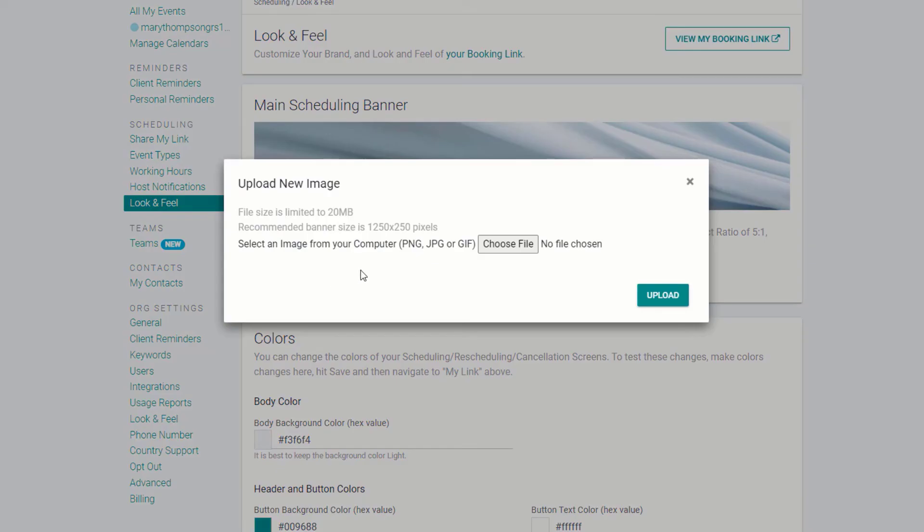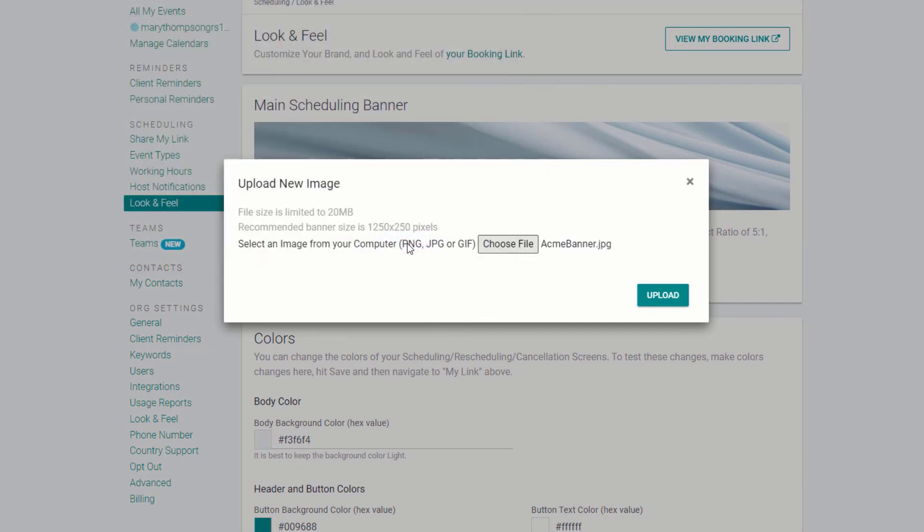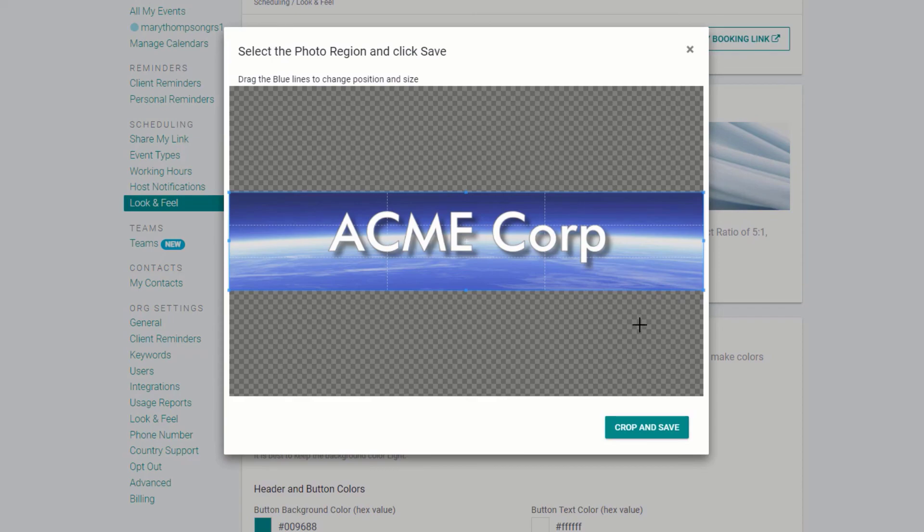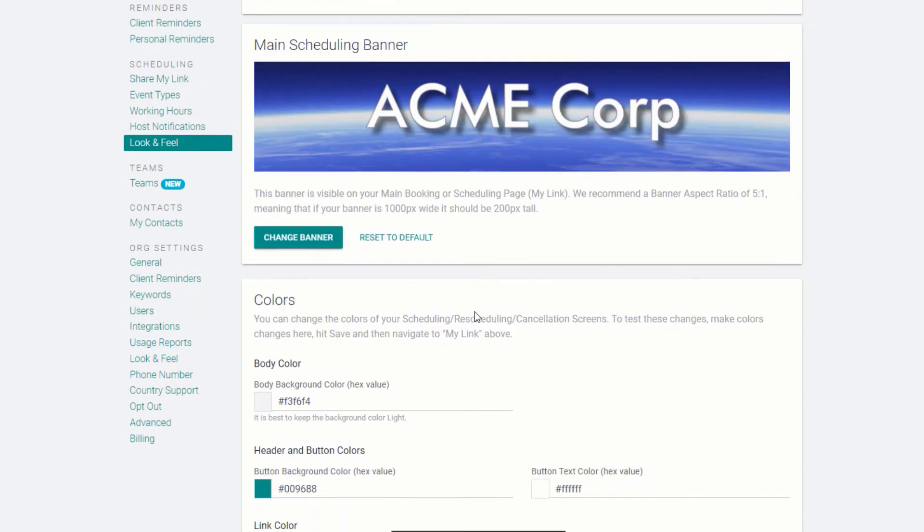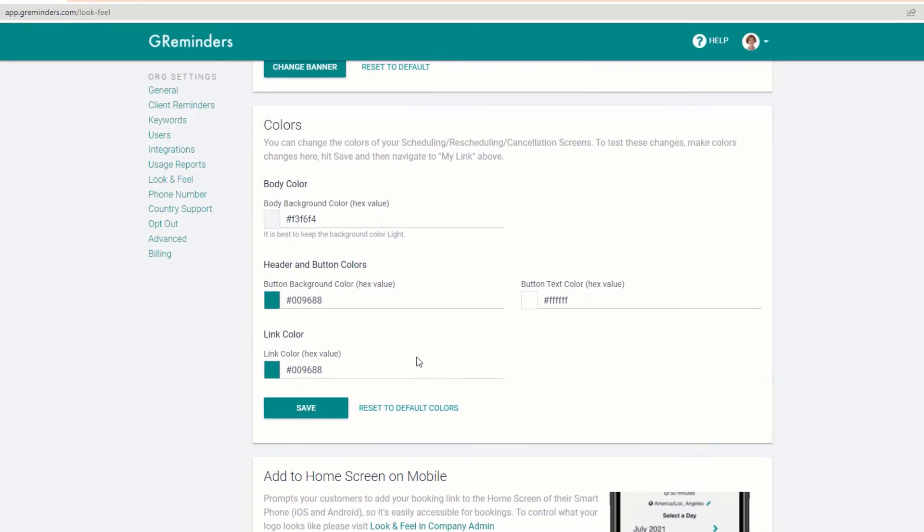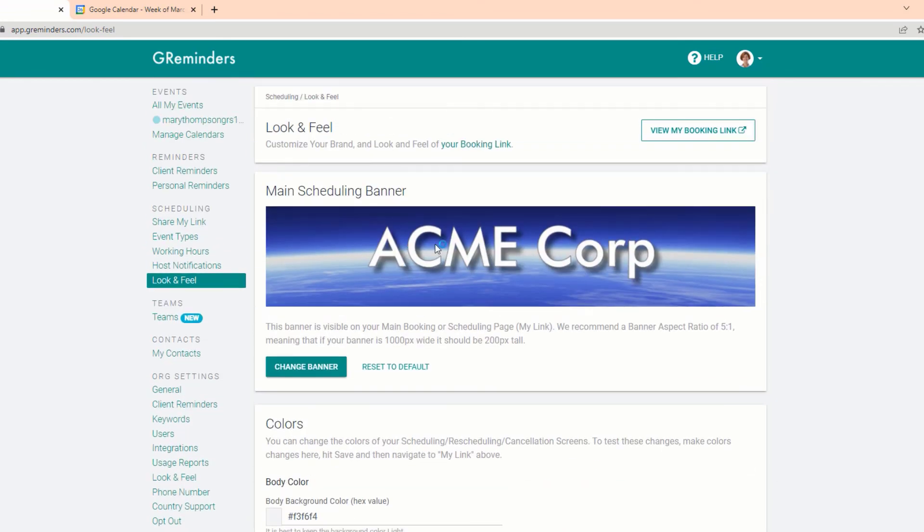Upload a pre-made banner that's approximately 1000 by 200 pixels. You can also change the text and button colors on your page if you wish. Let's see what it looks like and give our new online scheduling app a try. Click on View My Booking link.